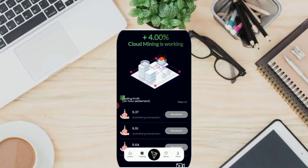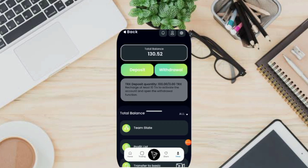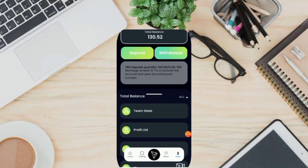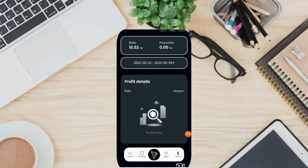You can also see your profit record here. Click the Mine icon and click Profit List. You can set the date filter here.